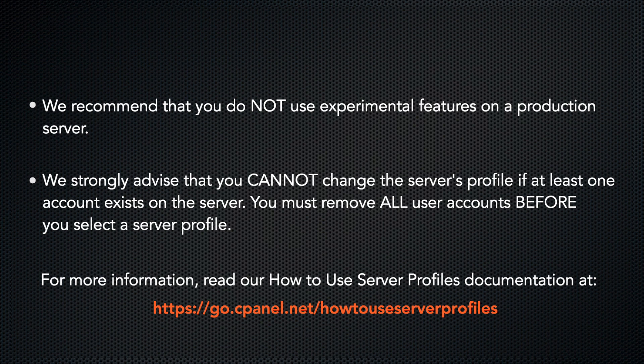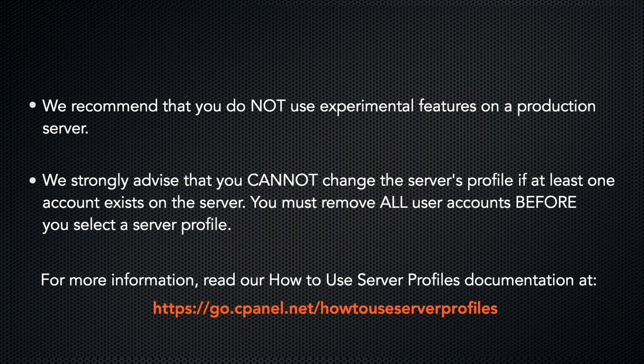Before we get started, there are a few important notes. First, this feature contains some experimental features. We recommend that you do not use these experimental features on a production server.